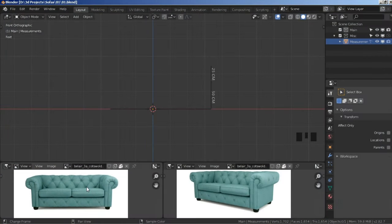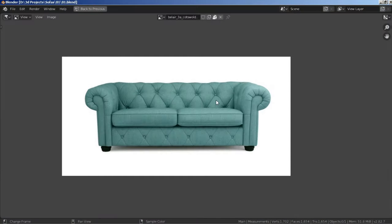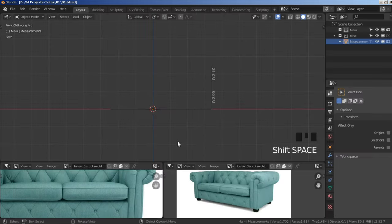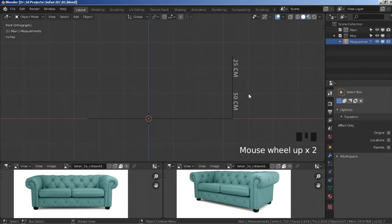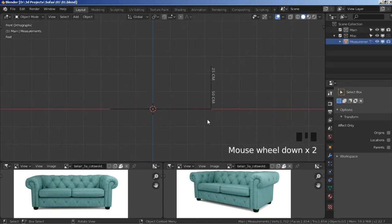Hello, this is a tutorial where I will show you how to 3D model this sofa in Blender. I will share the blend file with measurements and guidelines in the description below, so if you want to follow along 100% that will be great, and then you can try it again on your own.